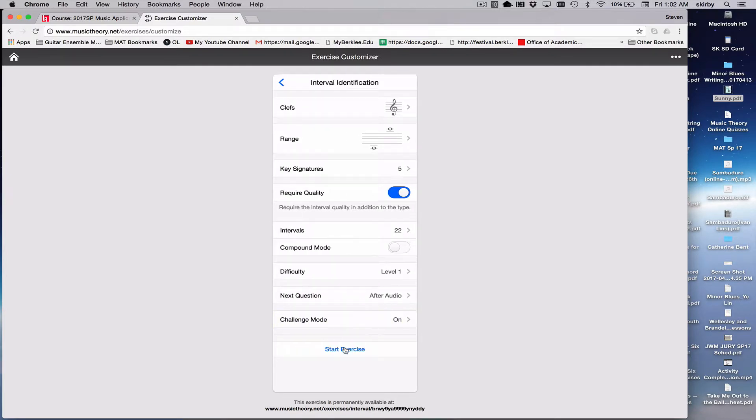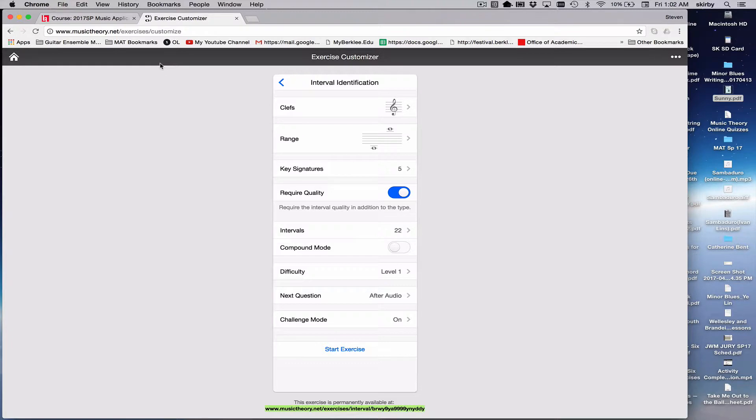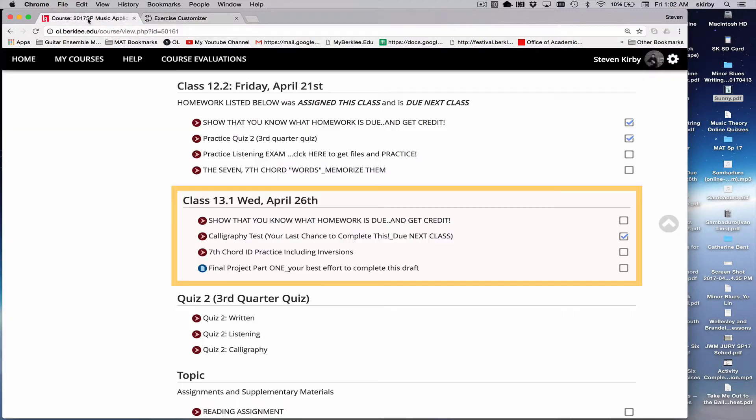And then when you're ready, you've got it just the way you want it, you can copy this URL that's generated down at the bottom of the page and paste it into your OL page and give it some kind of setting.